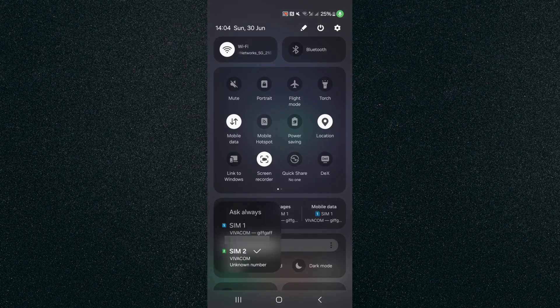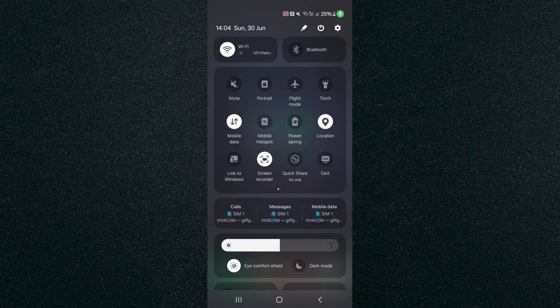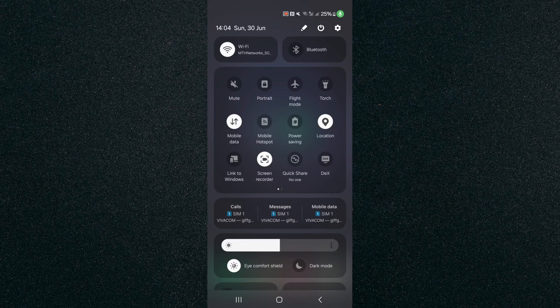So if I just tap on this, I can click on SIM number one and that way moving forward for calls, SIM number one is going to be used.